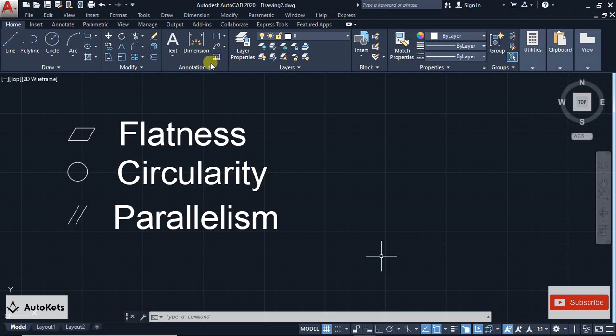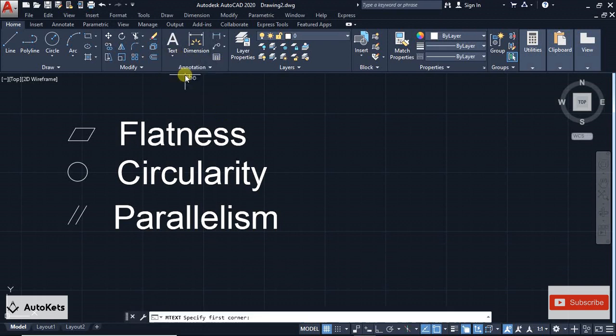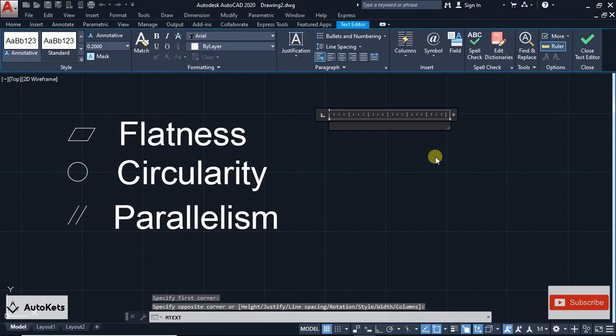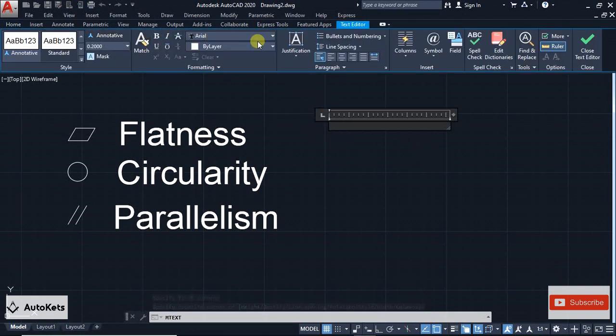For that, you just have to go for the multi-line text and then place some multi-line text. Once the multi-line text is placed, the cursor will pop up and this box will open - that is the text editor.